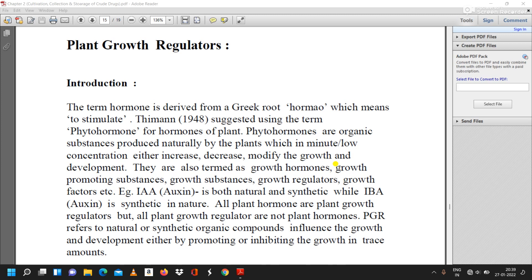Phytohormones are organic substances produced naturally by plants which in minute or low concentration either increase, decrease, or modify the growth and development of plants. They are also termed as growth hormones, growth promoting substances, growth substances, growth regulators, and growth factors. For example, IAA that is auxin is both natural and synthetic, while IBA auxin is synthetic in nature.